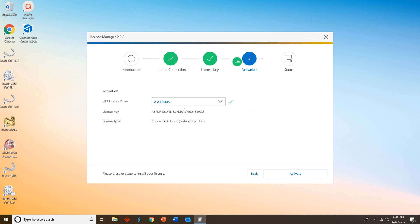I'll go ahead and click that. You'll see it's a Connect Case Center Inbox. And I'll select Activate to activate my license key.